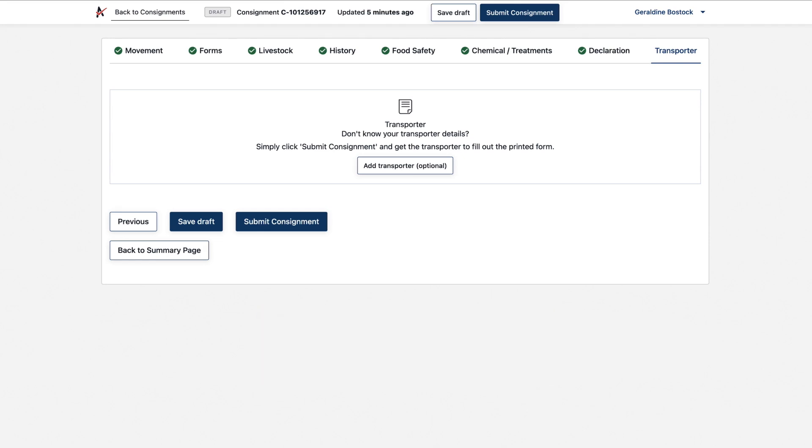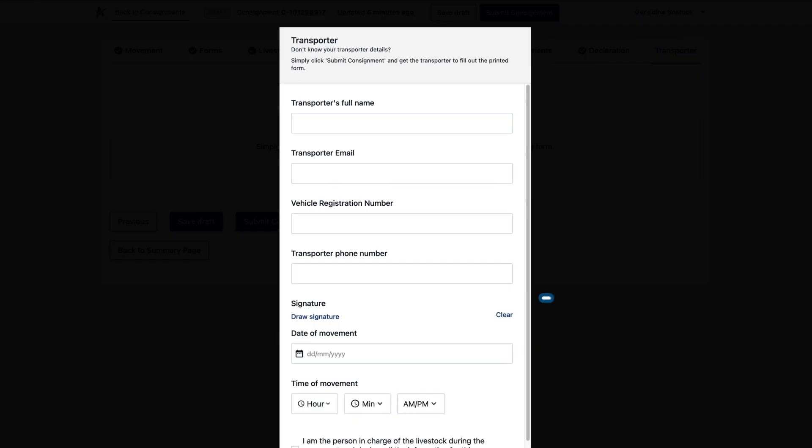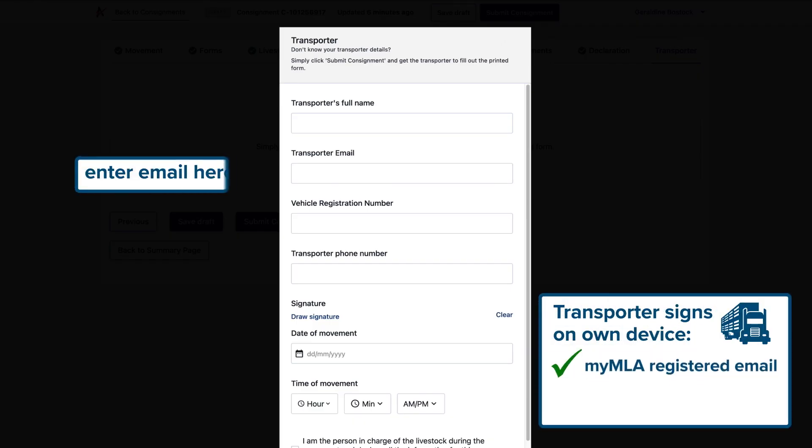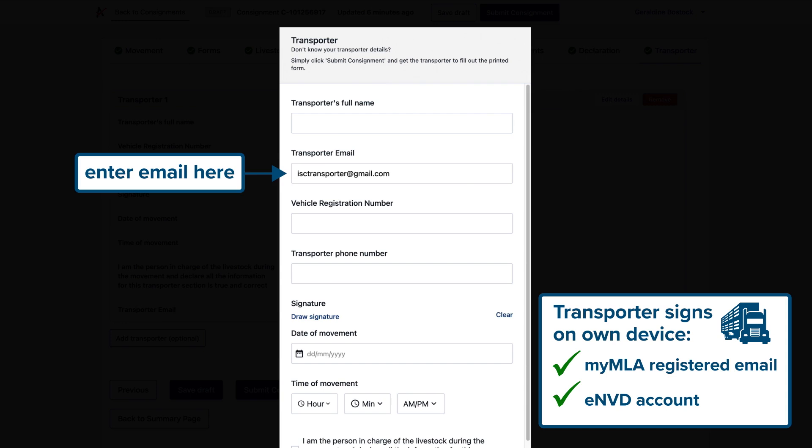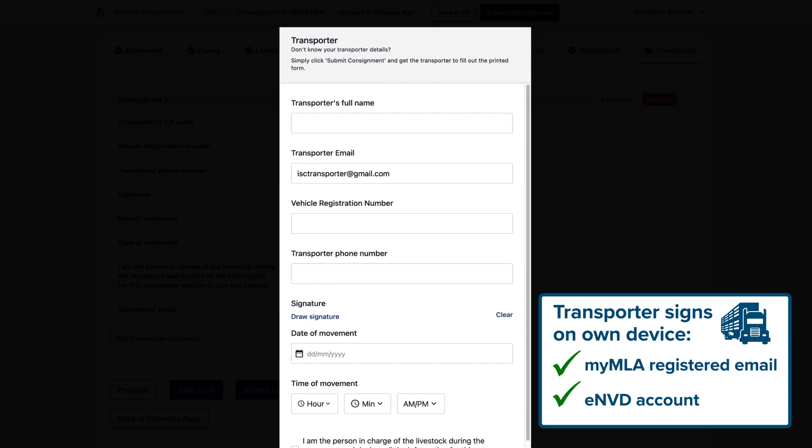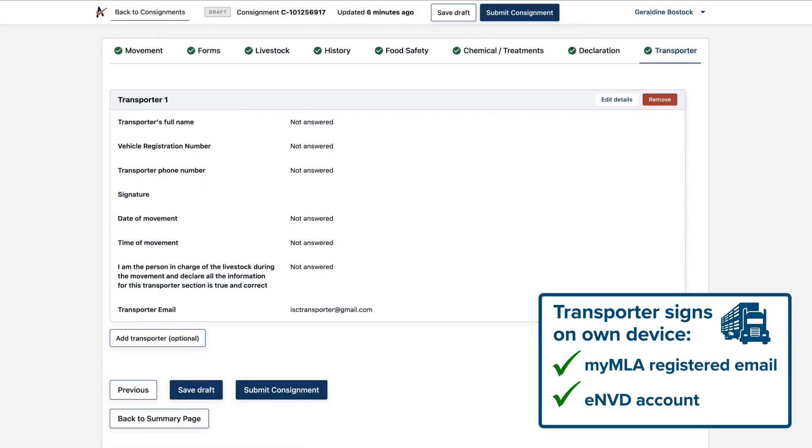For transporters with a MyMLA registered email and an ENVD account, just enter their email here and they'll be able to open it and complete their declaration on their own device. That also means they've got their copy of the consignment.